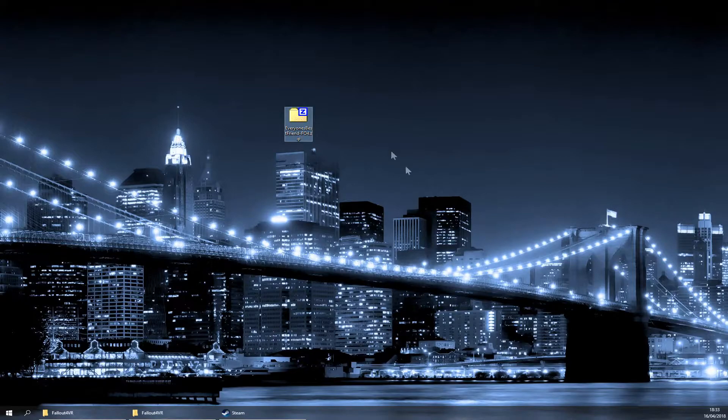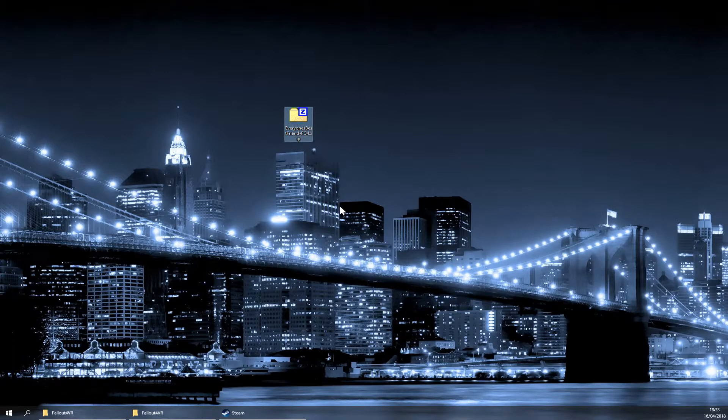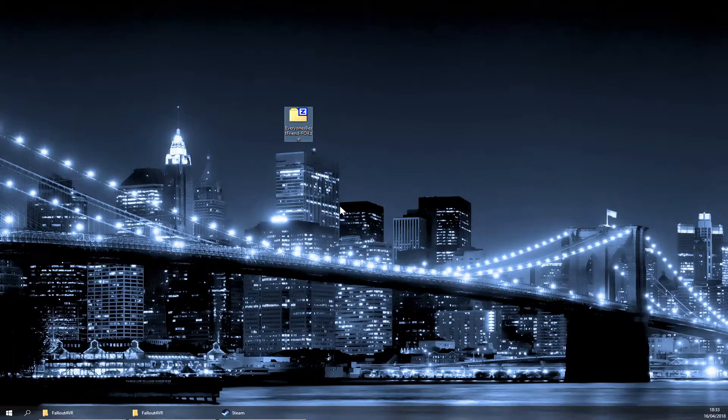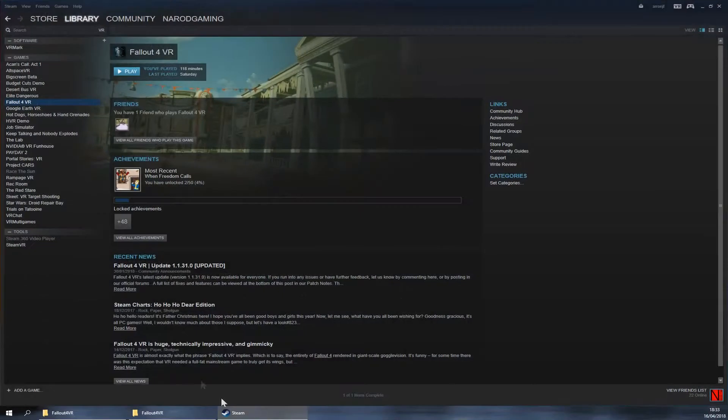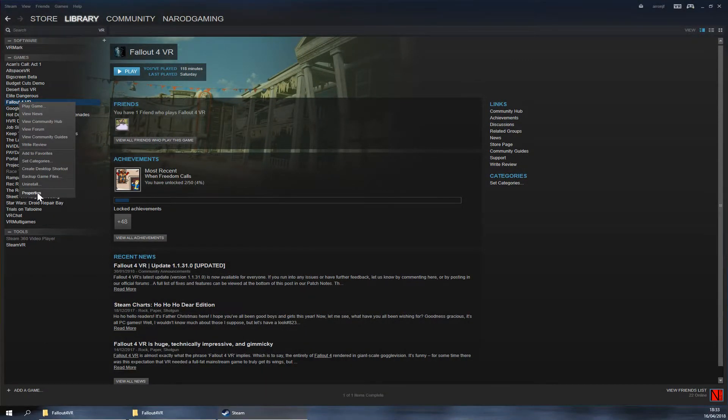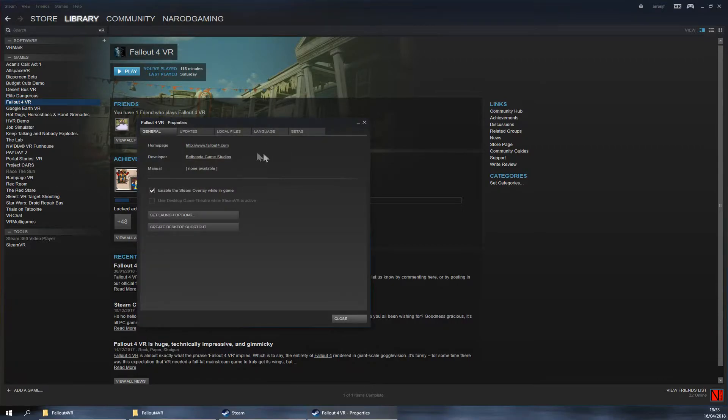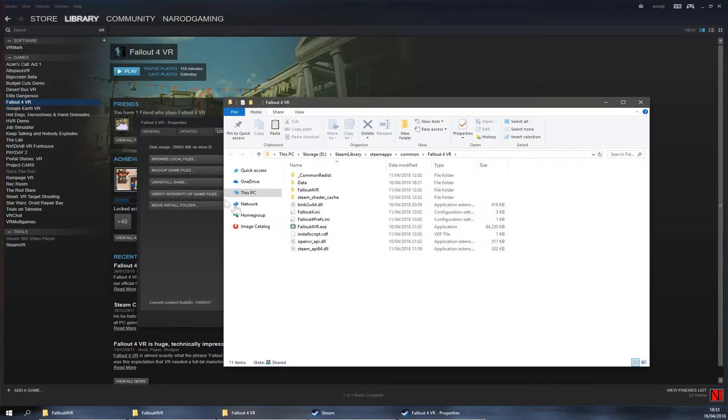Going in, you'll need to put this file into your Fallout 4 data. As there is no way to use the Nexus Mod Manager as of the making of this video, you'll need to go into Steam, right-click Fallout 4 VR, Properties, Local Files, and click Browse Local Files.